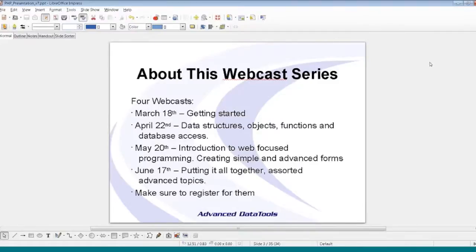On May 20th we'll start getting into actual web development, dealing with creating simple forms, the methodology and technical behind-the-scenes of how web pages work and how you write dynamic ones. Then on June 17th we'll put it all together — building an application in PHP from the ground up, which the fast development nature of the language makes possible within an hour timeframe. Please register for each webcast individually at advanceddatatools.com; they are separate WebEx sessions.